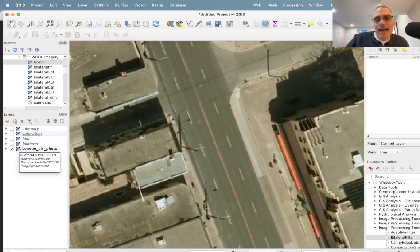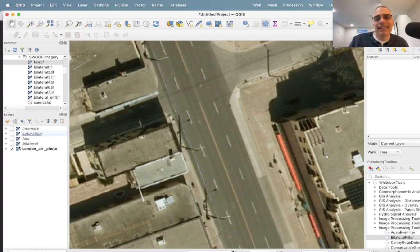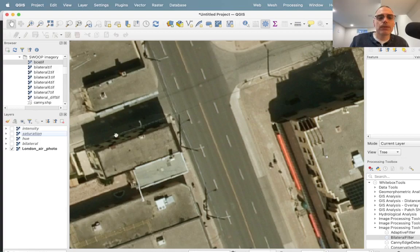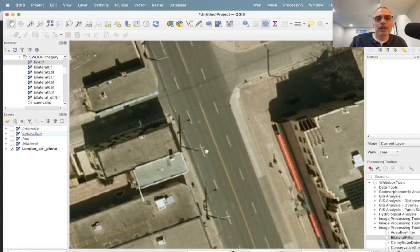It occurred to me that it would be quite interesting to see a high-pass bilateral filter. A high-pass filter is the opposite of a low-pass filter in that it accentuates high-frequency, short spatial-scale variation within the image — usually created by differencing a low-pass filtered image from the original. Whitebox doesn't currently have a high-pass bilateral filter, but it occurred to me it might be useful for mapping local texture within an image. I thought about developing one, but first I wanted to see the output before investing the time, since creating a new tool for Whitebox Tools is a fairly involved process.